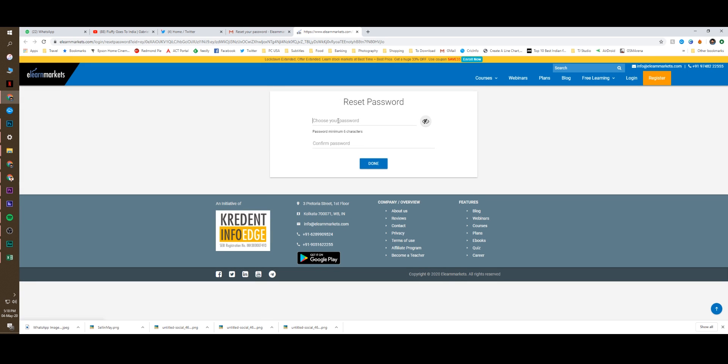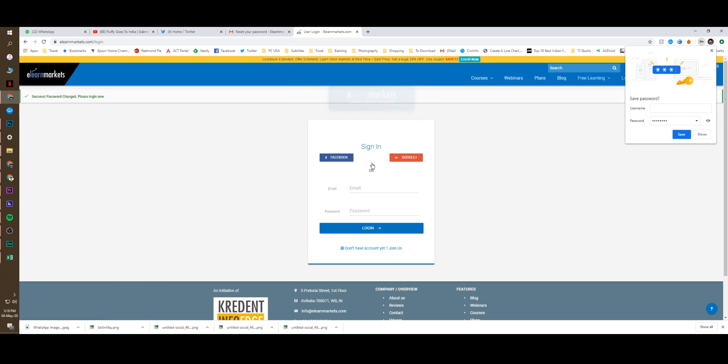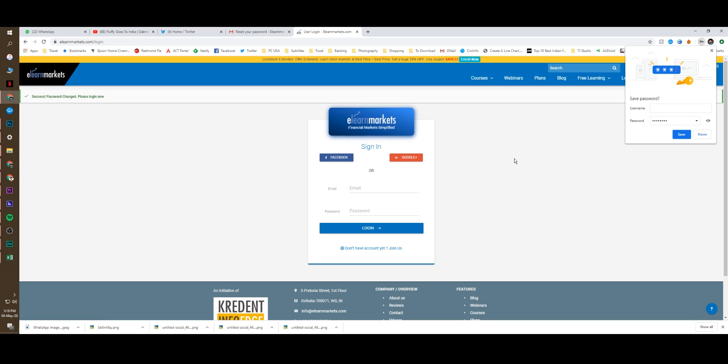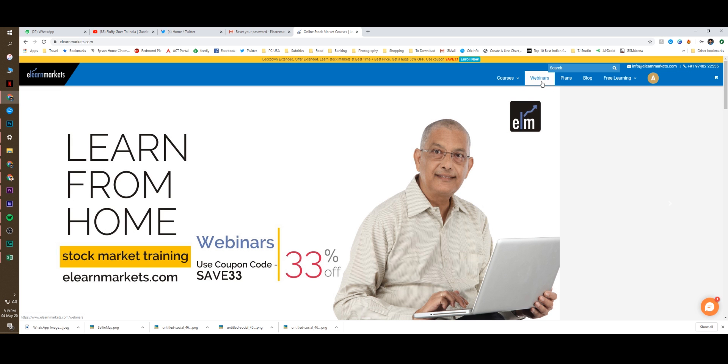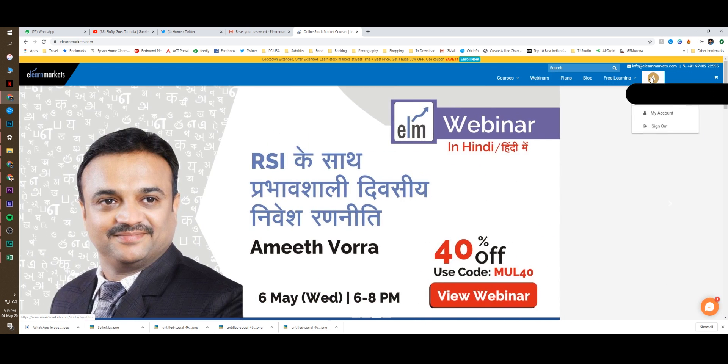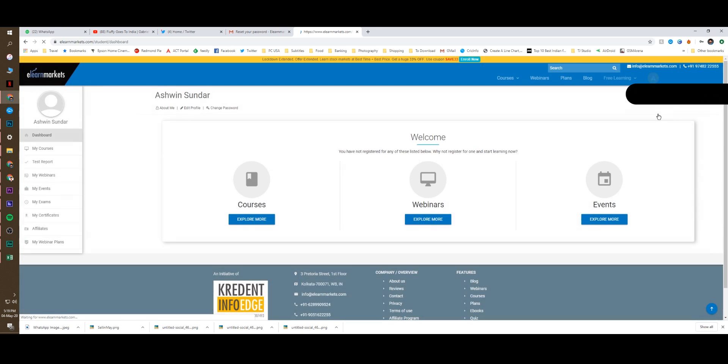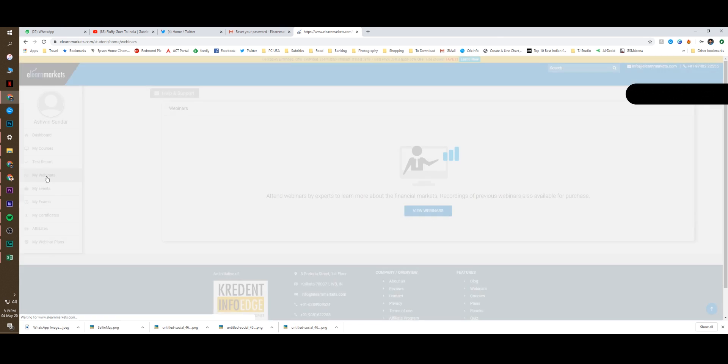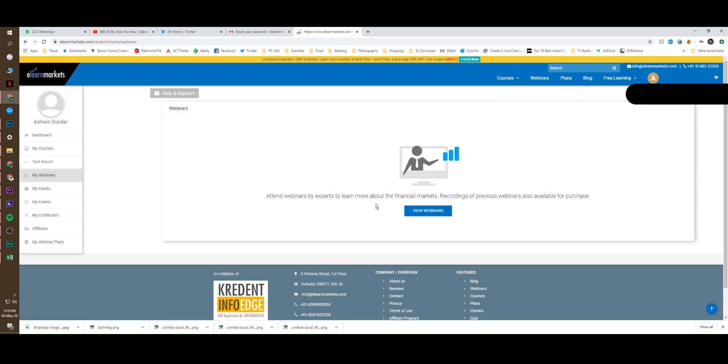Here you can choose the password. The password is done. Now, once again, you have to enter username and password. Once you enter, you need to go to my account. Click my webinar. And you will be able to see the webinar here.